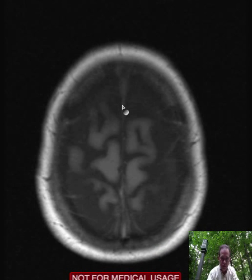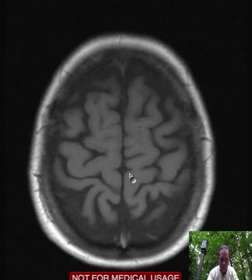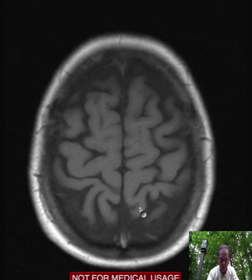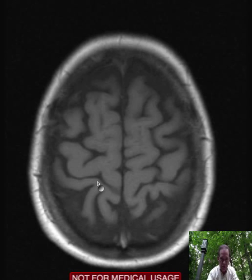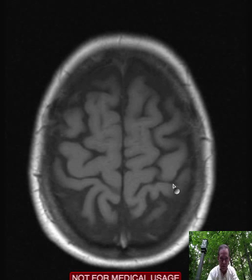Let's see if we have our friend the cingulate sulcus here. Yep, so here it is — going forward and to the left, this is the central sulcus on the right, and going forward and to the left, this is the central sulcus on the left.